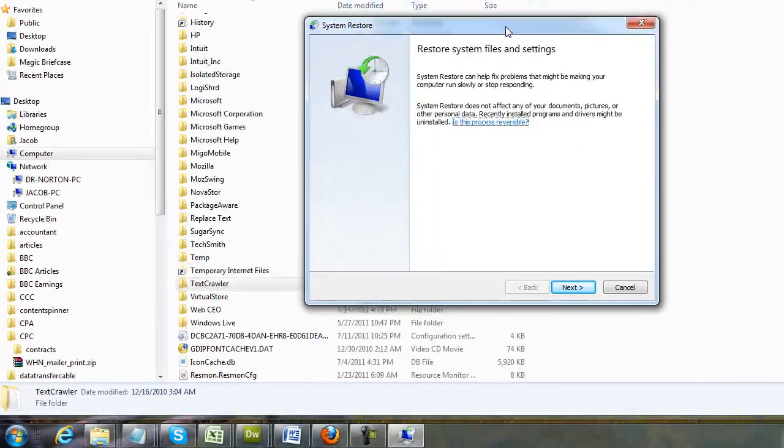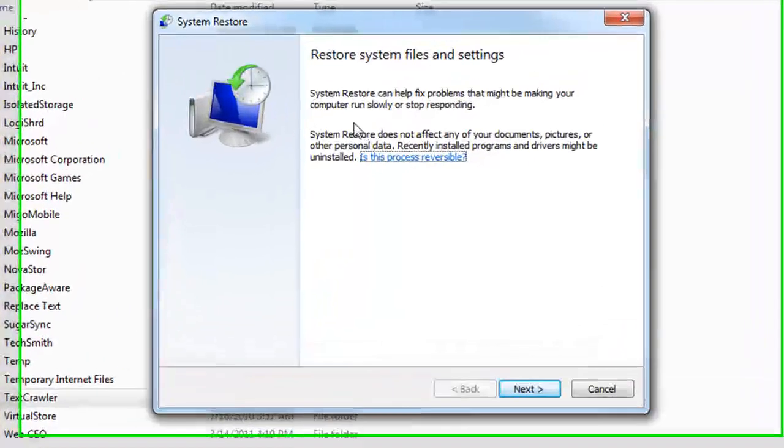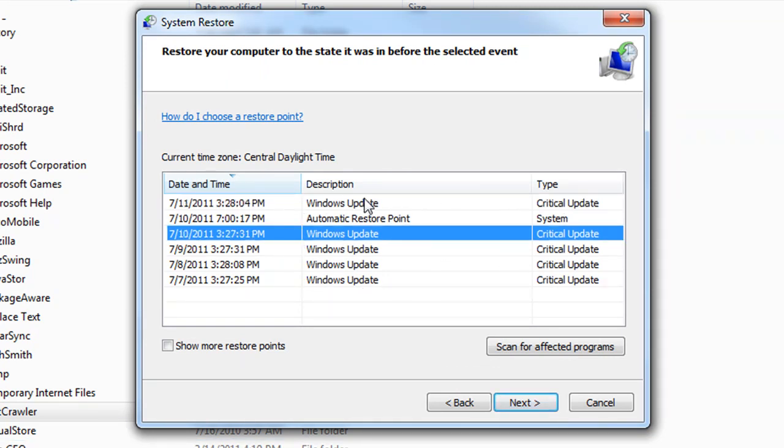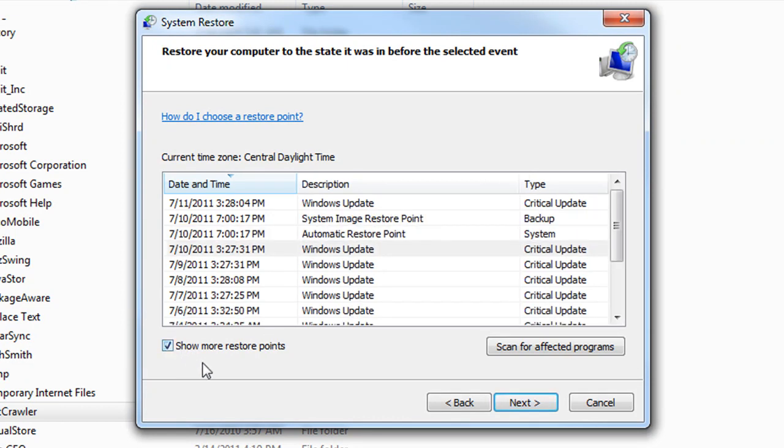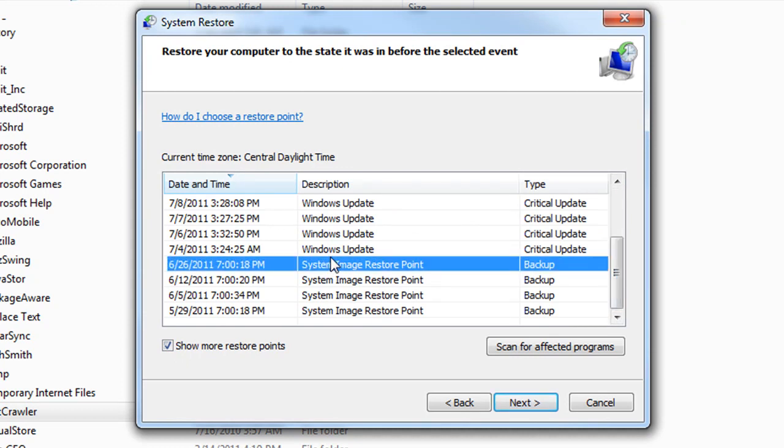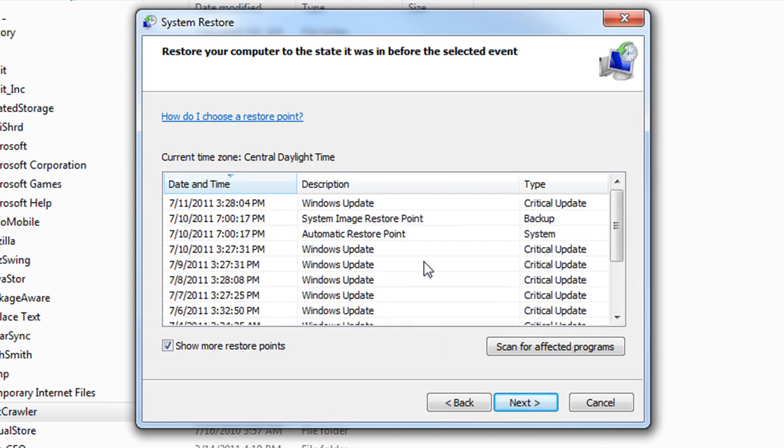Notice what you're going to get is something very similar to this then, it just describes what system restore is and the process of it and just basic information there. We're going to go ahead and hit next and from there we're going to be able to see the different restore points that we have on our computer and generally they show you like the last five or ten here. You can also say show more restore points and basically it'll show you all the restore points that you currently have on your system.